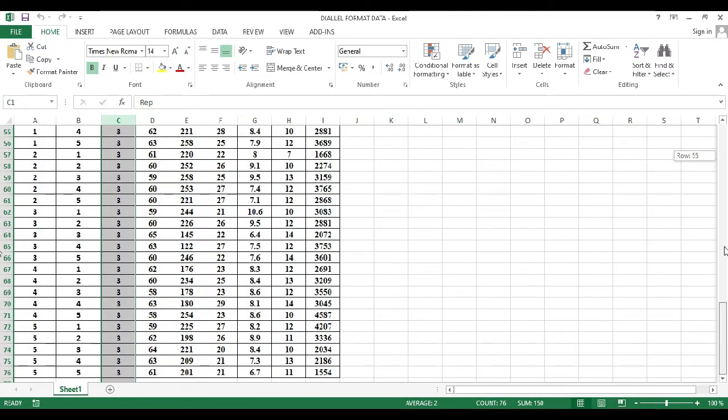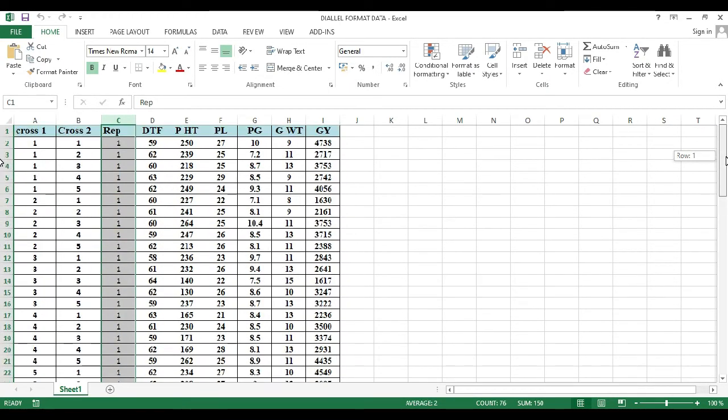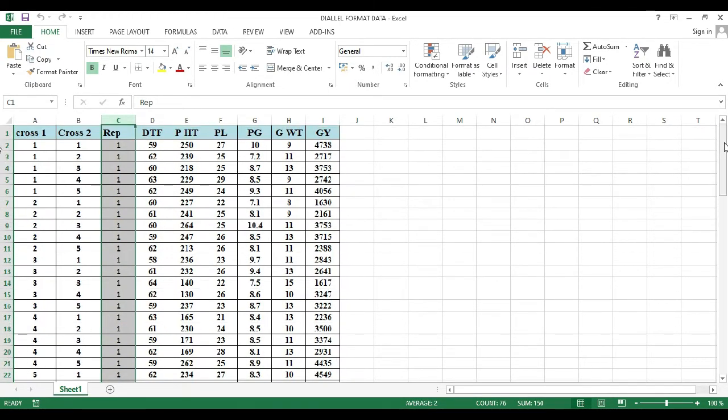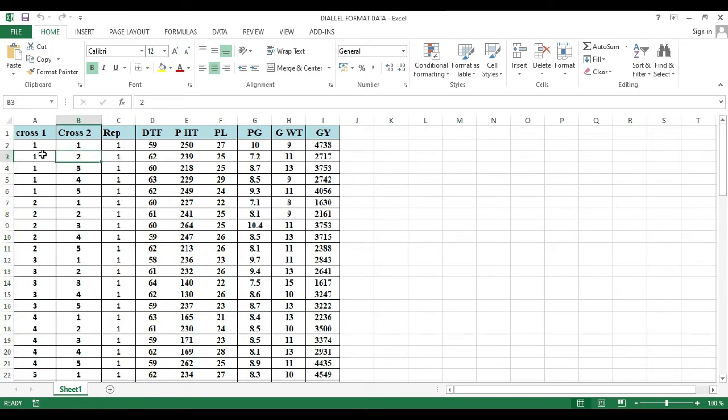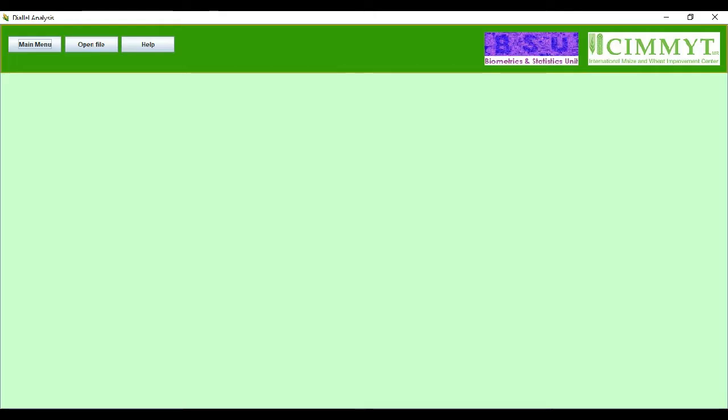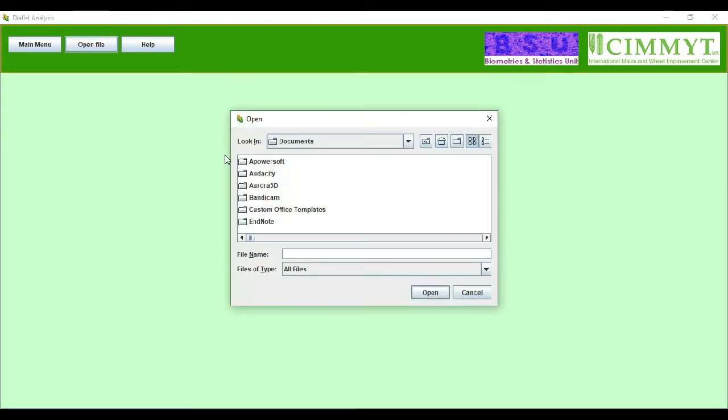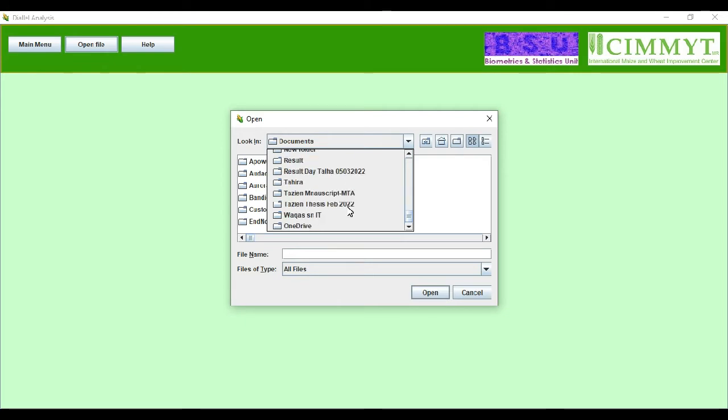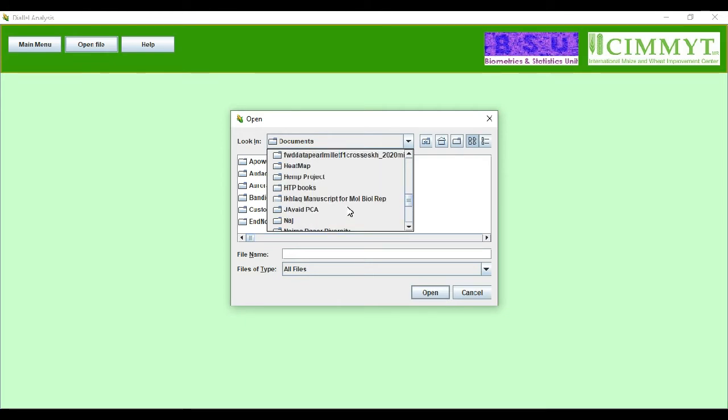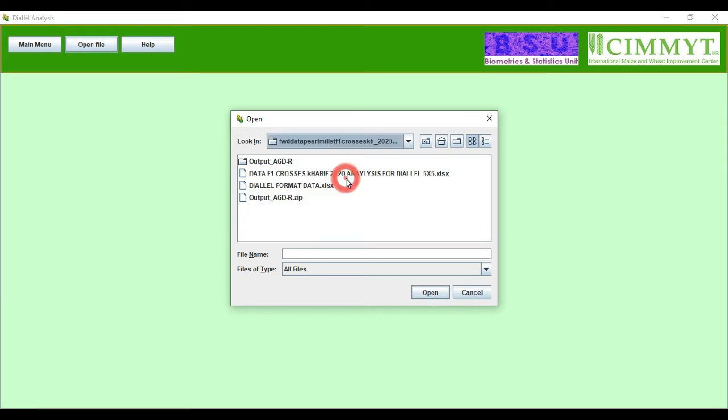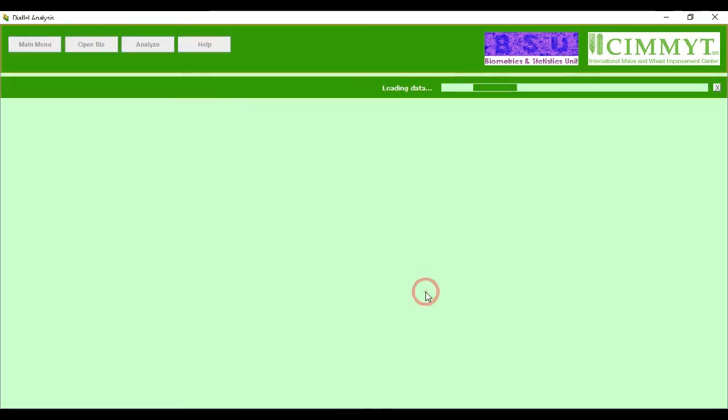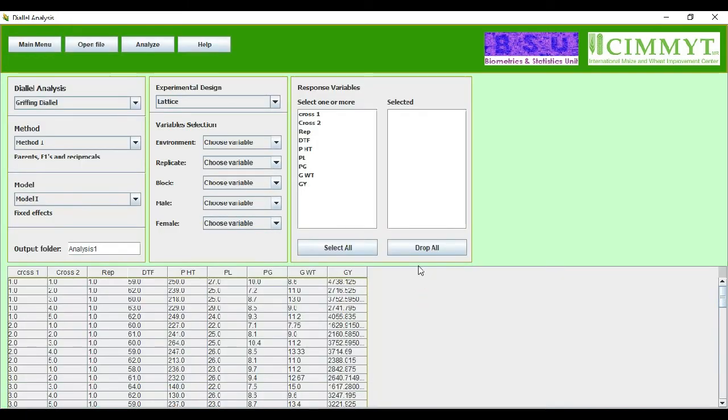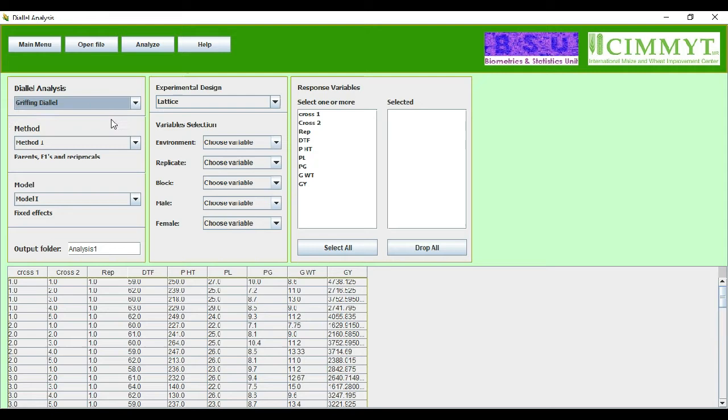Here is the whole data we have formatted. You can see all the data have been linearly formatted using first parents and then crosses. We will load this data. Locate the folder first, and then we will look at the file. Here it is the file, and then we will load this data file.